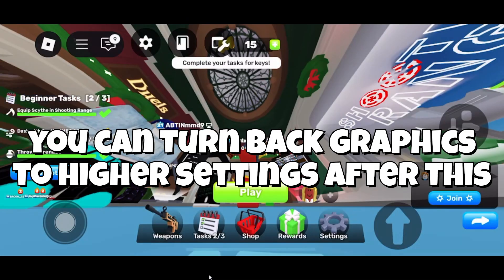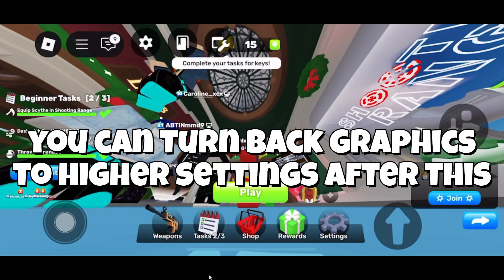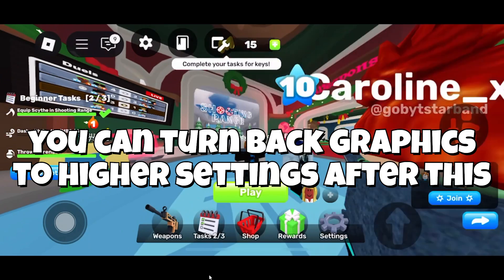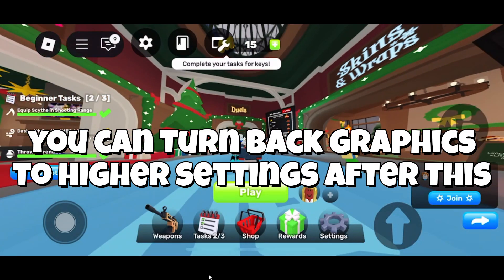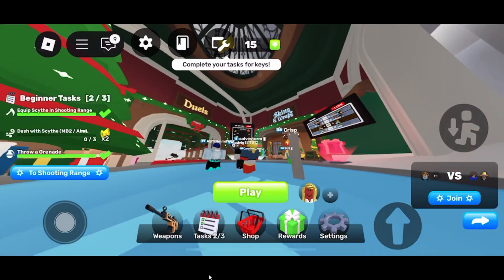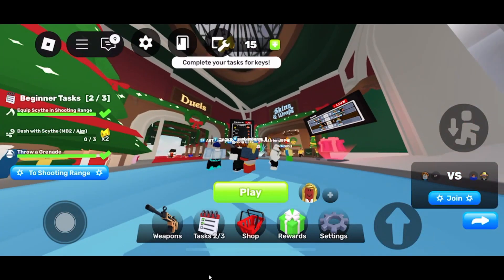And yeah, if this video was helpful guys, make sure to subscribe to this channel and also leave a like if you found this guide useful. I will see you next time. Bye bye.